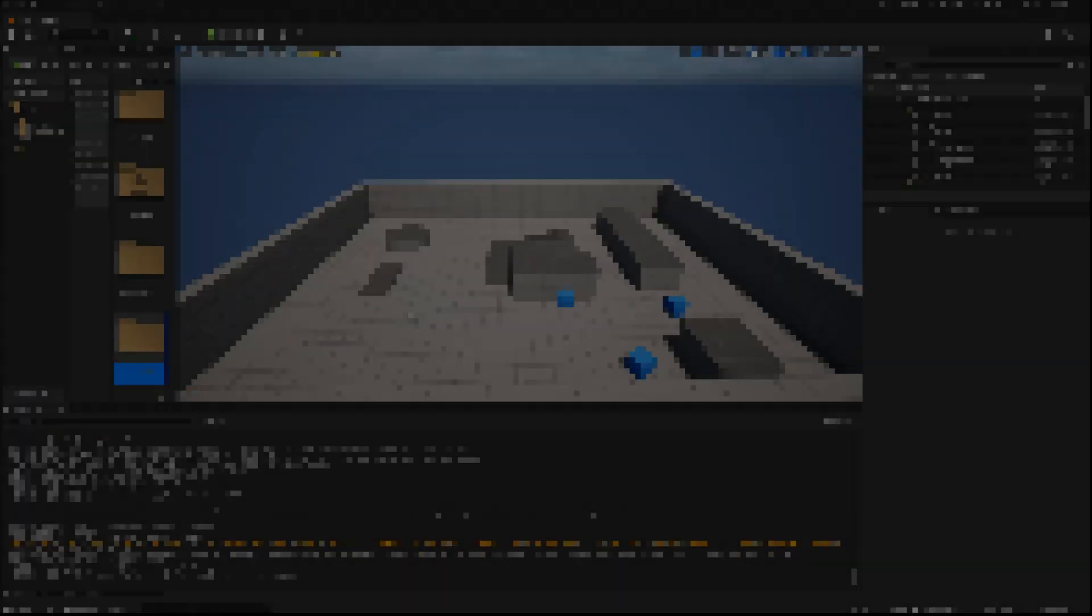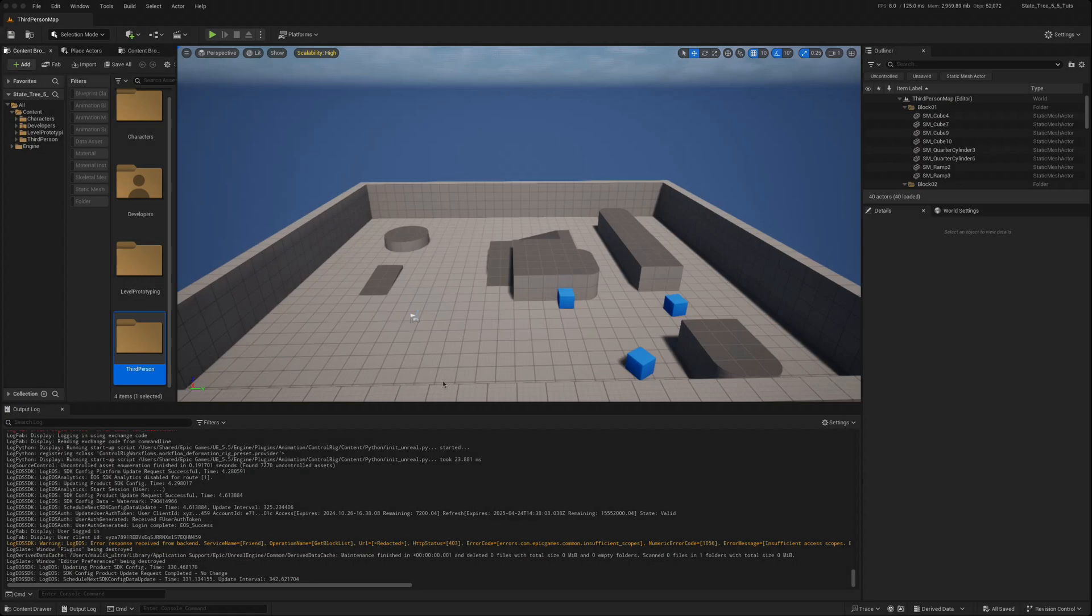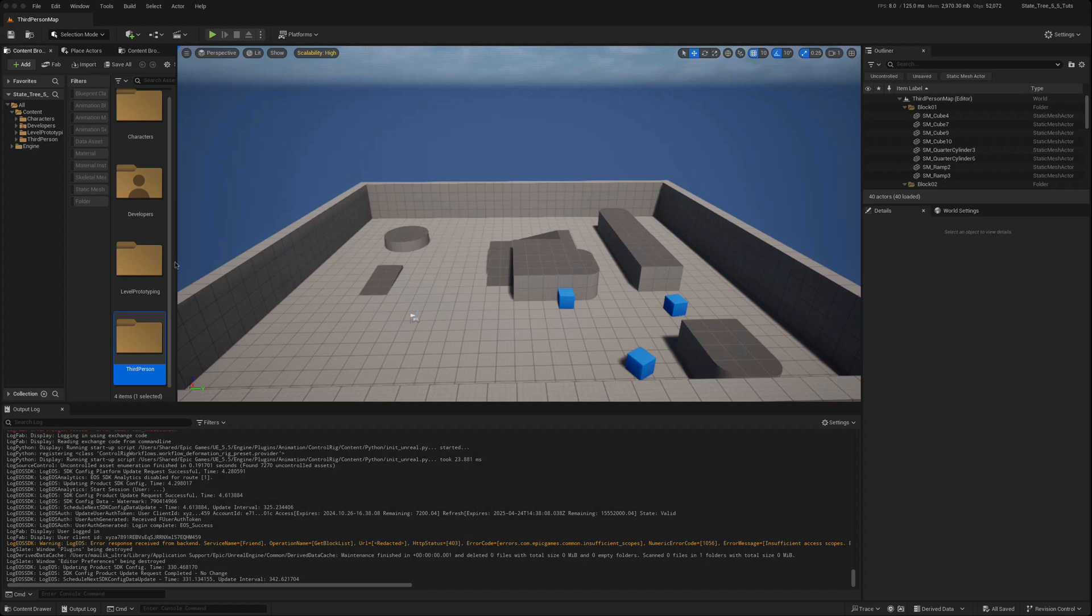I thought today we'd look at how the state tree has changed in UE 5.5. The 5.5 preview is out and this is just a third-person template opened in that version.